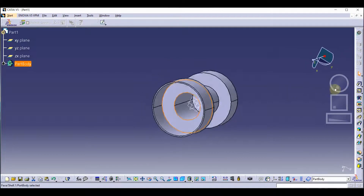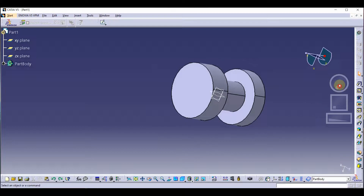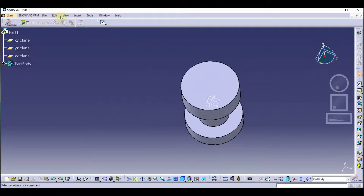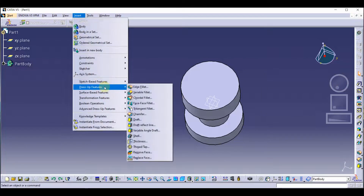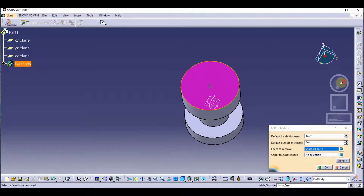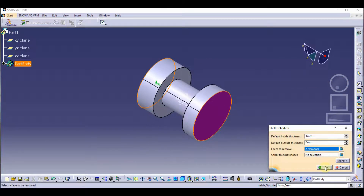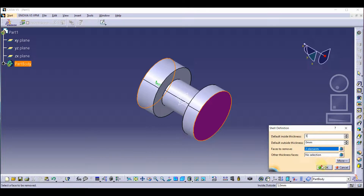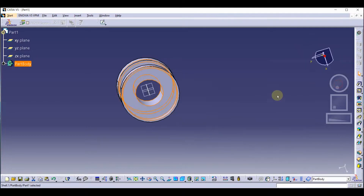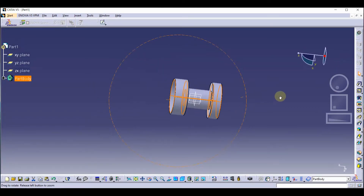This is how we use the shell tool. You can also add two faces. We are going to use the other face as well. We are going to disable the shell feature. I am going to select this face and we are going to select this face as well, then press OK. Let's provide the thickness of 5mm. We have created the hollow component.